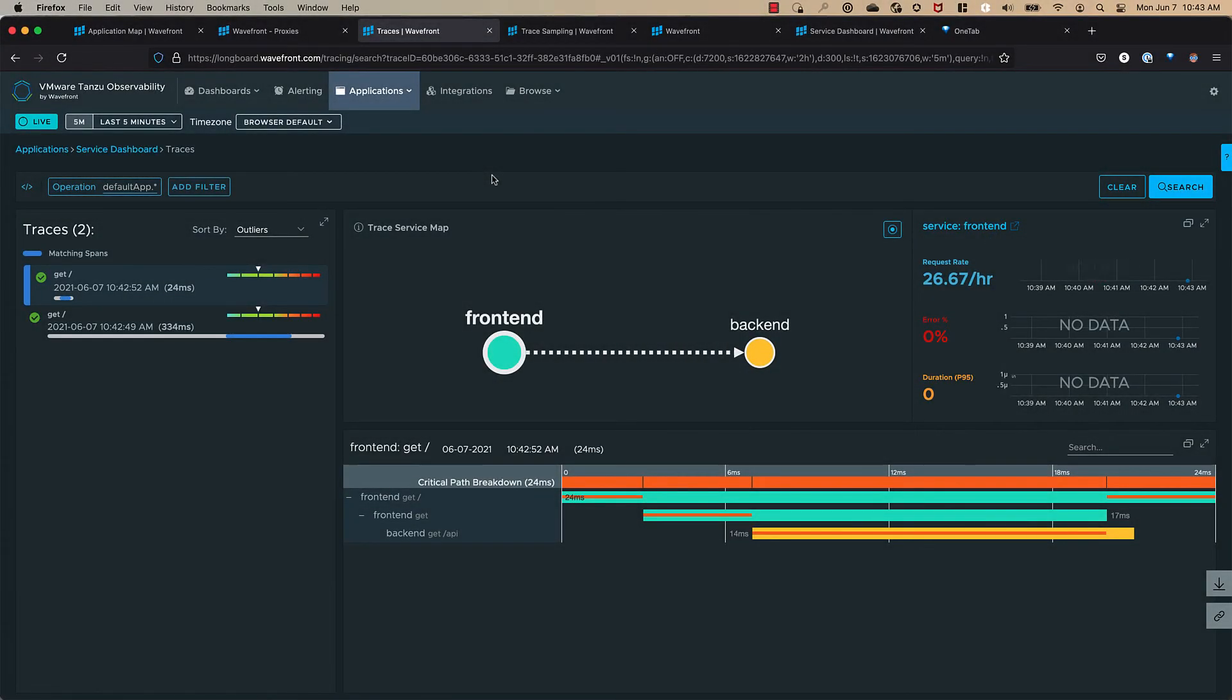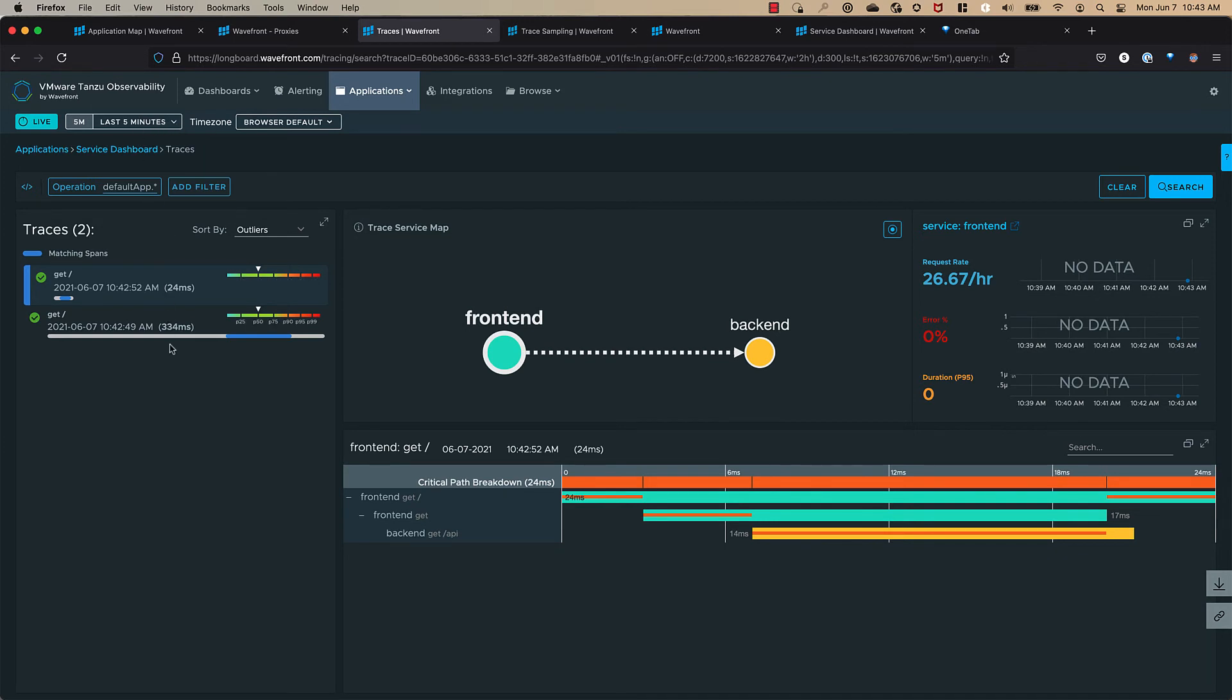So here we are in Tanzu observability we're on the traces screen you can see we're set to last five minutes so we can see some of these traces we just ran using the curl command against the demo app and that data is now available for you in Tanzu observability.